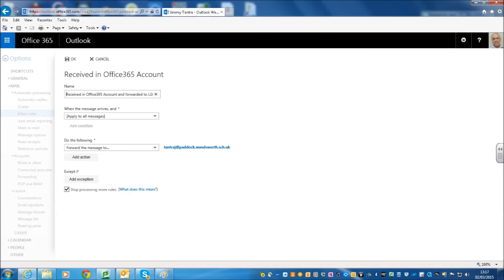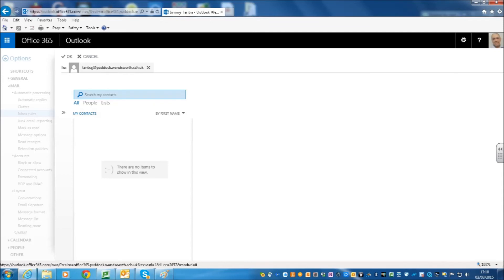Now, when the message arrives, well, this applies to all my emails and where am I going to send it? I am going to send it to my tantrajay at paddock.warnsworth.sch.uk account. Once I am happy with all that, I can see that I have been set up here and all my emails are sent to that. If I want to add other people, I can add other people, but that is not a good idea because you don't want other people to see your emails that you are receiving in the Microsoft account.